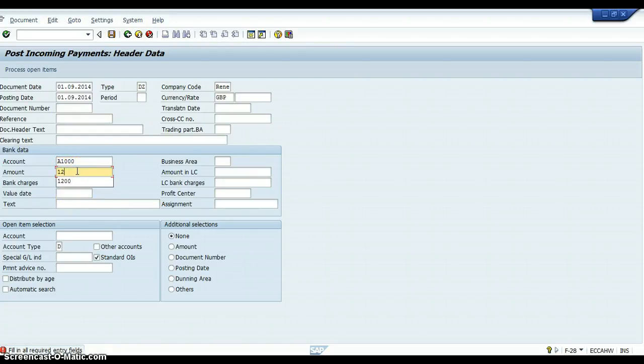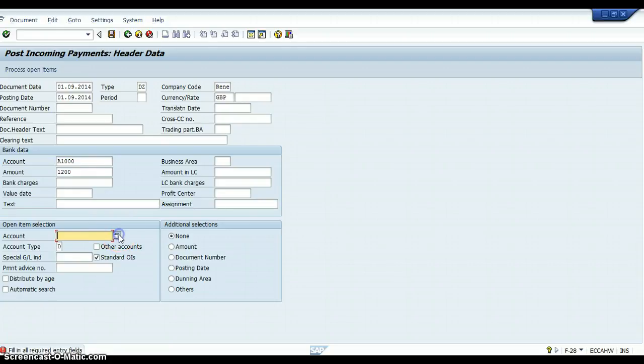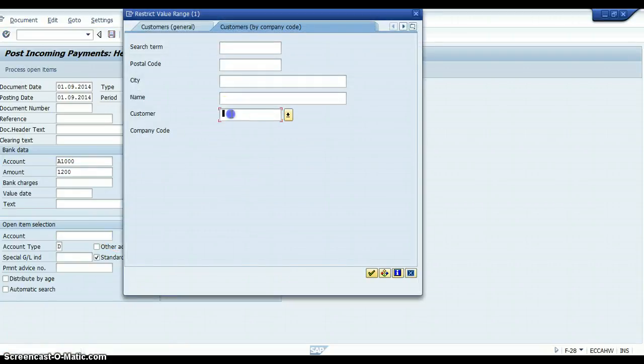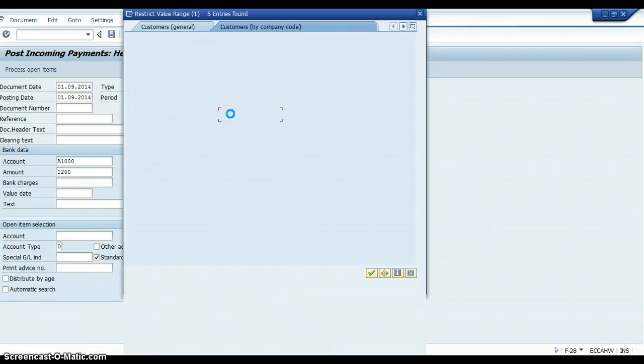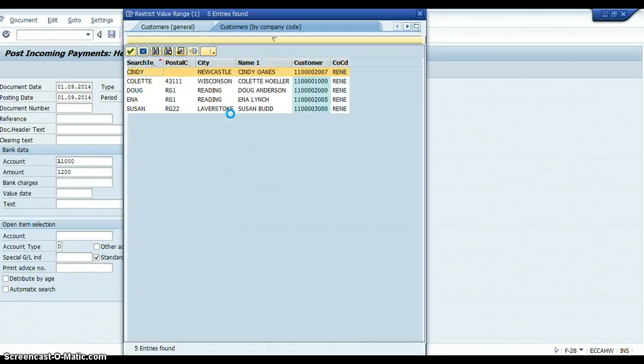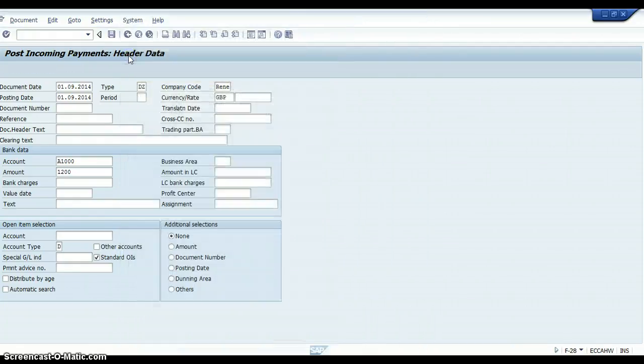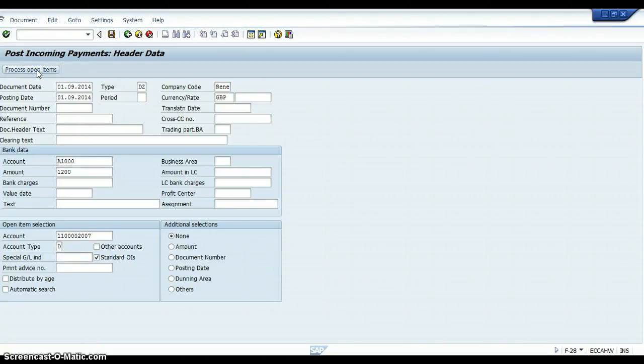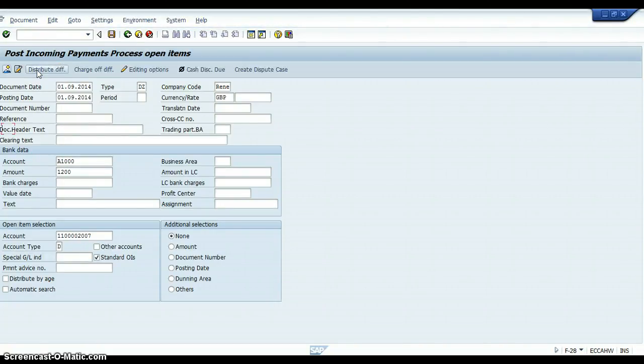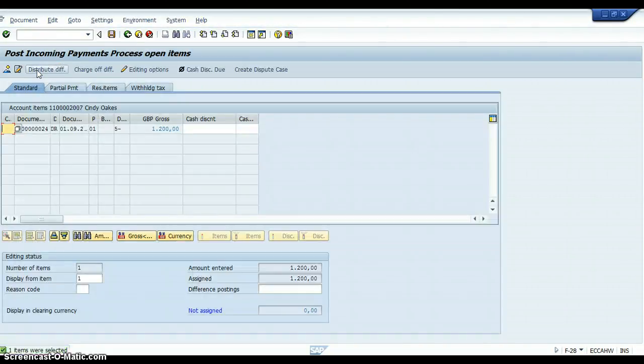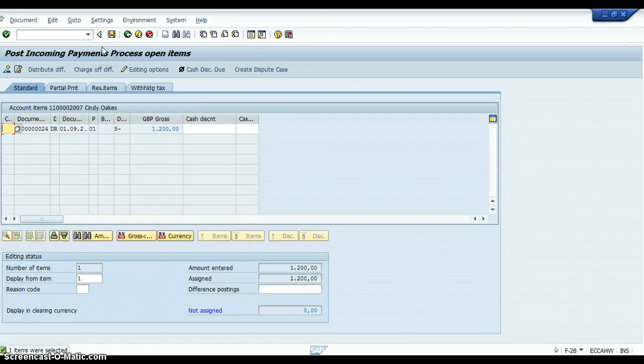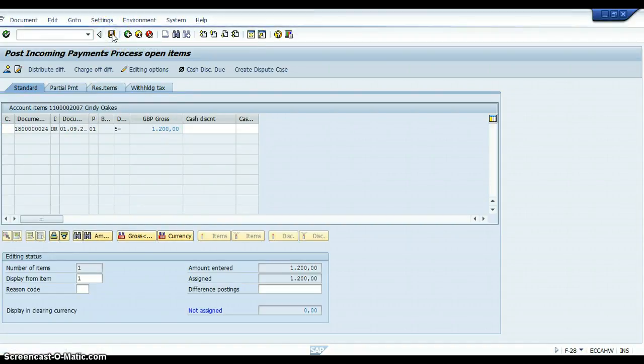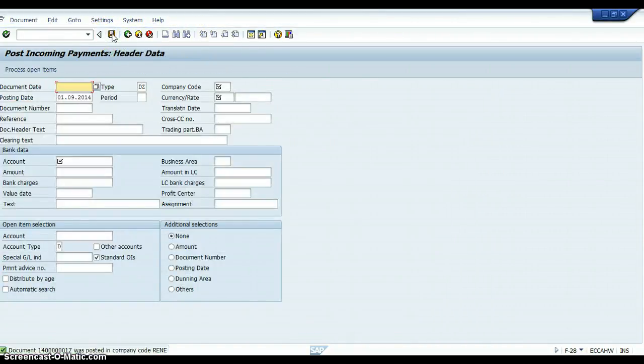The amount is going to be £1,200. The customer account is going to be Cindy. So we've got that clicked. And then what we would do is we will process open items. And then you would just press post to post the item.